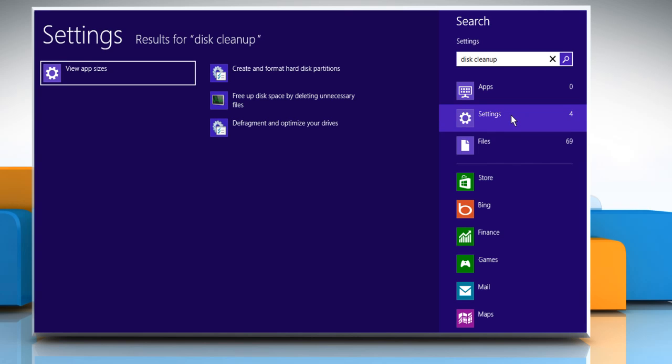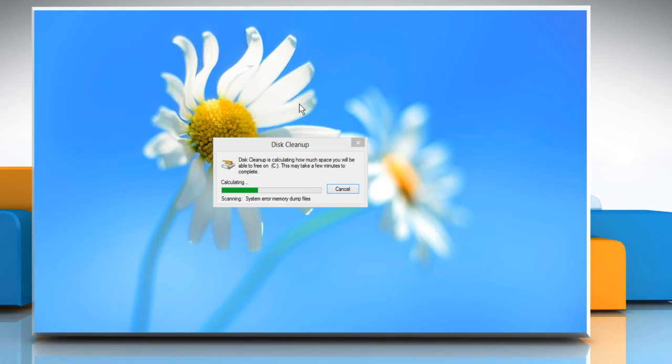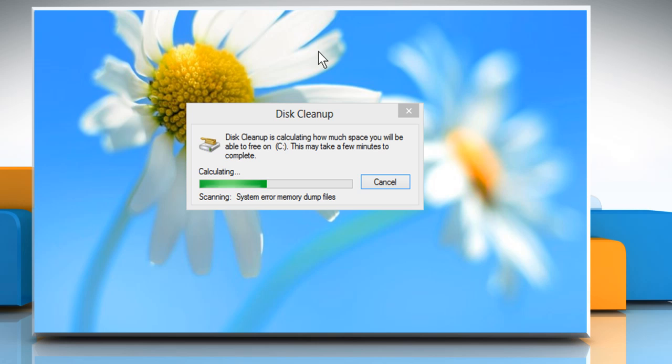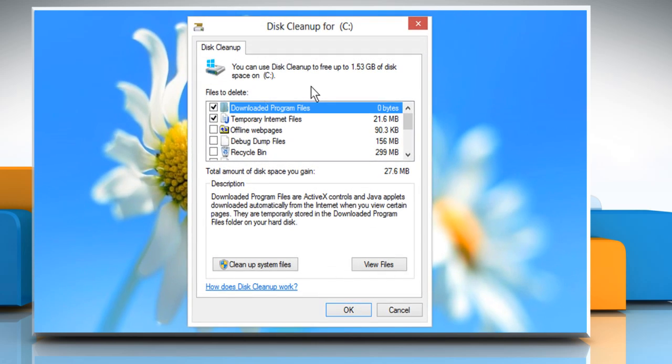From the displayed search results, click on 'Free up disk space by deleting unnecessary files.' Disk Cleanup will start scanning and calculate how much space you will be able to free.